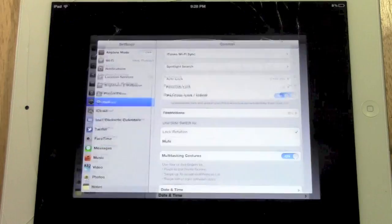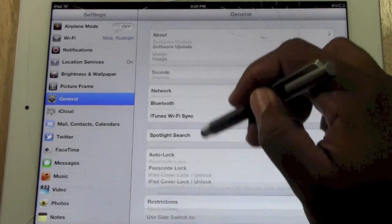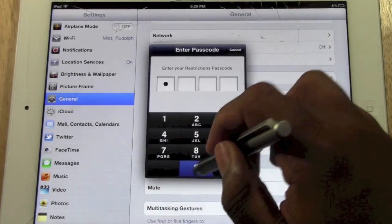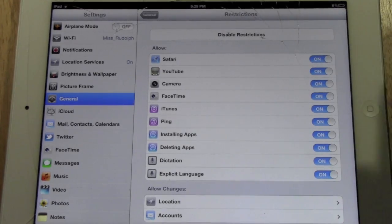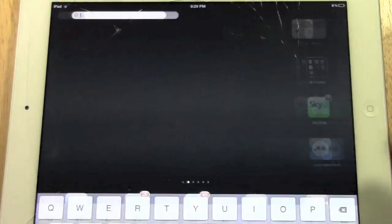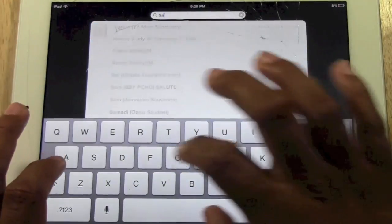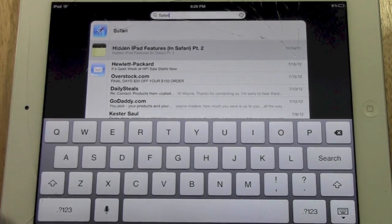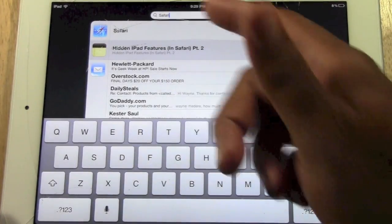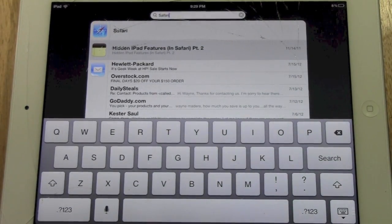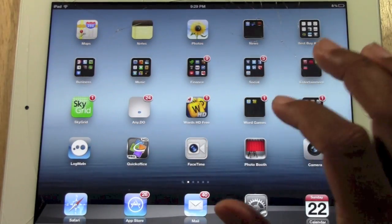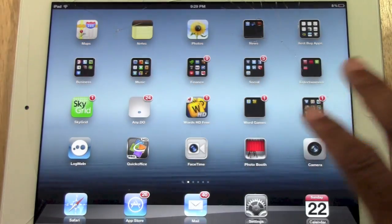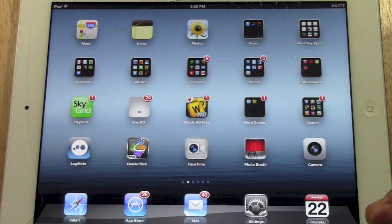Now watch this. Back to restrictions. If I turn it on and then I go back to search and type in Safari, see that? It's in the option. When you set under restrictions, when you turn off Safari, it removes the app from the iPad or out of plain view so that it cannot be accessed.